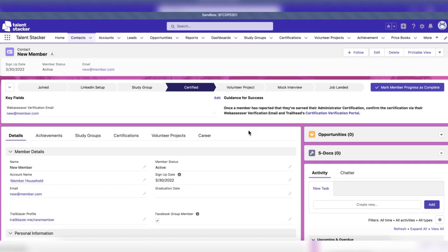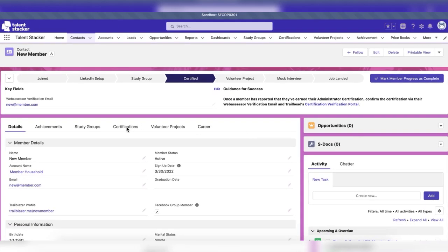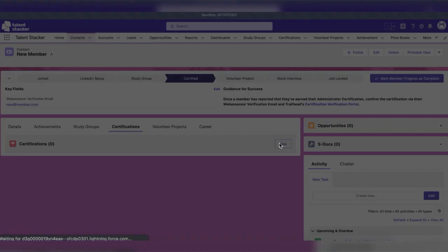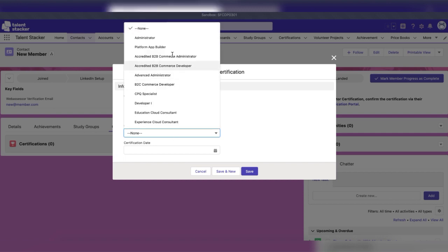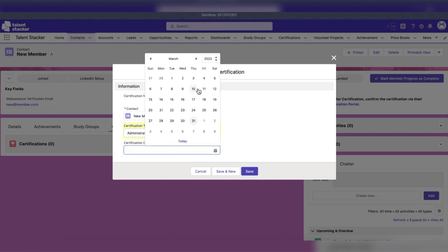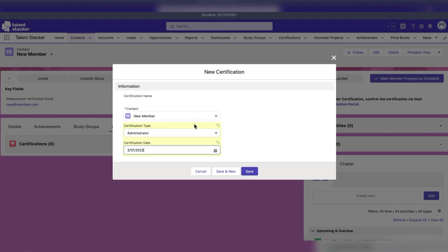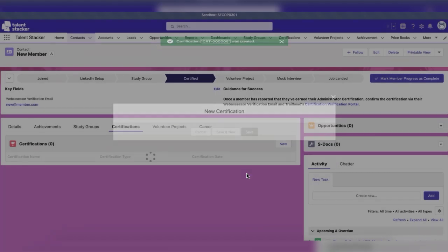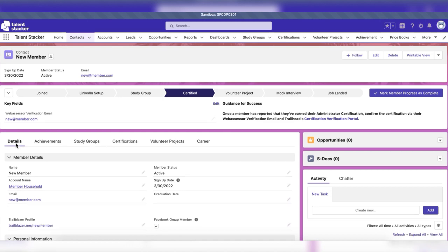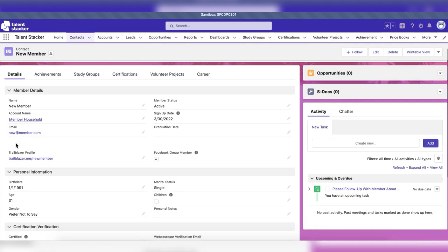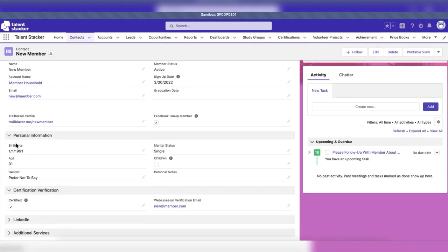After verifying, log the member's certification in the certifications tab. When the certification has been logged, the certified checkbox on the member's record will be checked automatically.